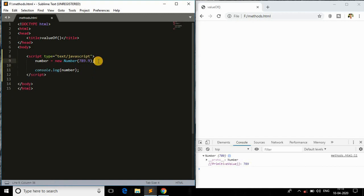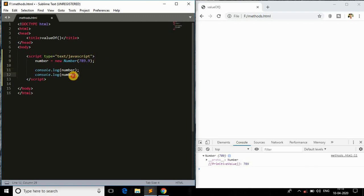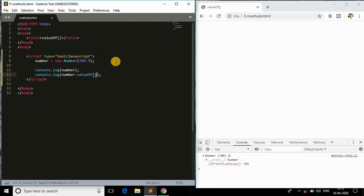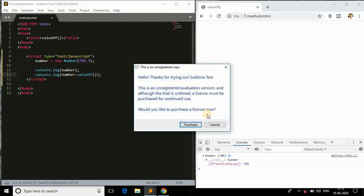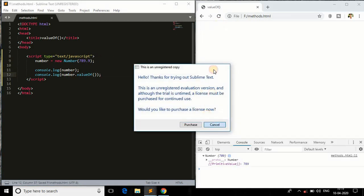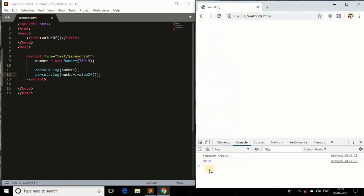I'll come back here and paste the same thing and do a valueOf object. Let me see what I will get here in the browser. As you can see, this is the number and this is the string of that object. This is what it basically does - it extracts the number which is inside the object.